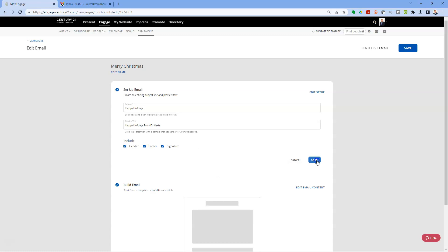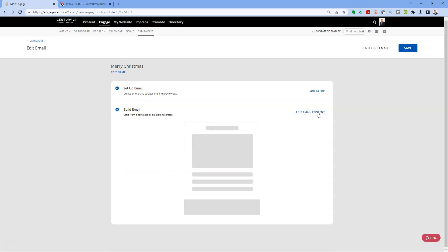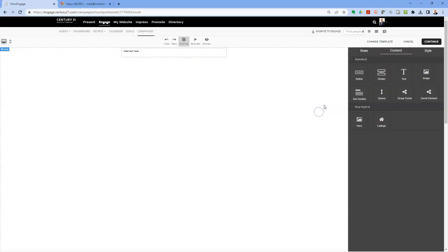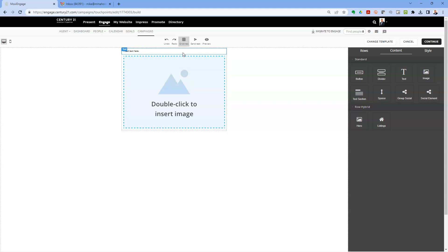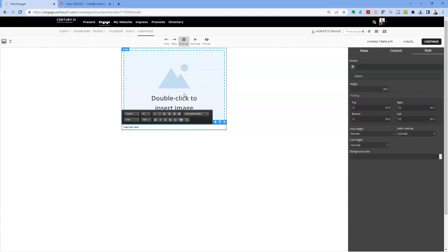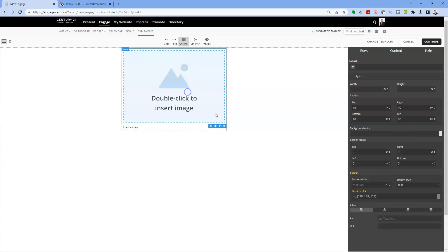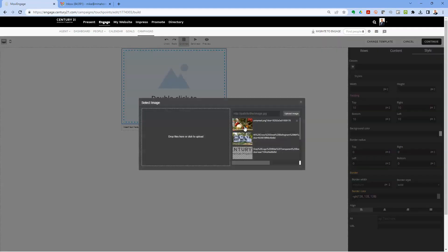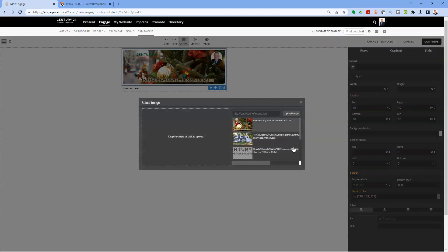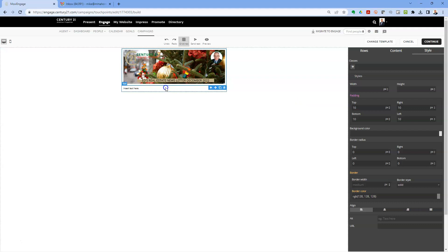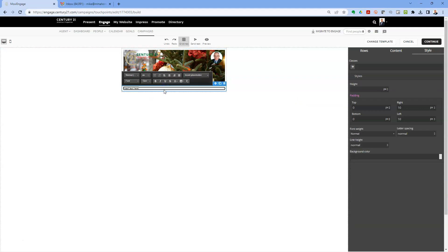I'm going to turn them all on and click Save to save all those settings. Now I'm going to go into Edit Email. We've got a blank template, and you take whatever you want to put on the email and move things around. I put an image at the top and dropped the text at the bottom.